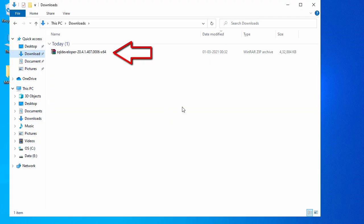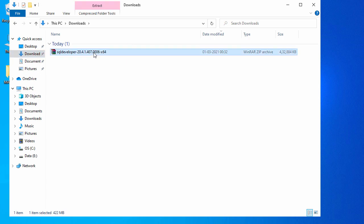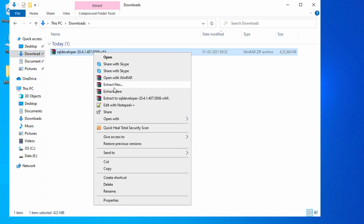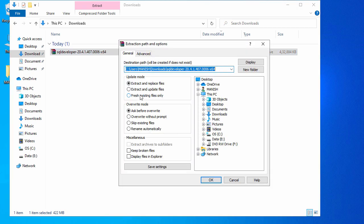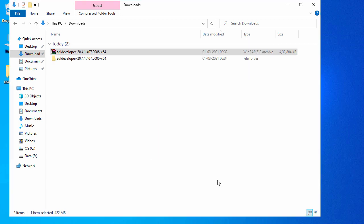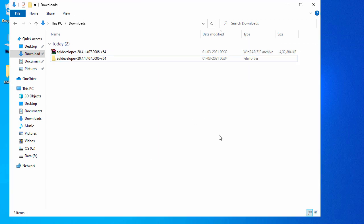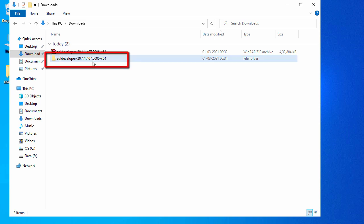Here you can see the SQL Developer zip file. Let's extract it — right-click on it, select 'Extract Here' or 'Extract Files', and it will extract inside the sql developer folder. Say okay, and our SQL Developer zip file is unzipped — you can see the folder is created.